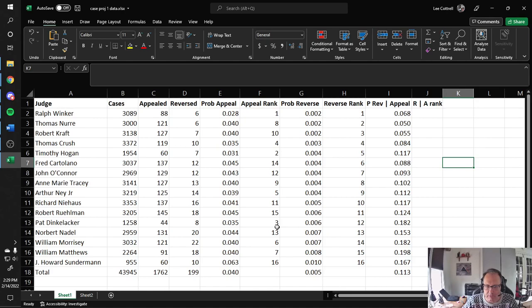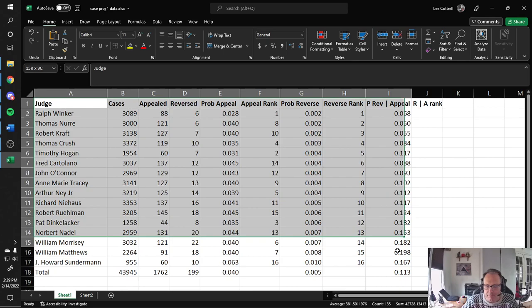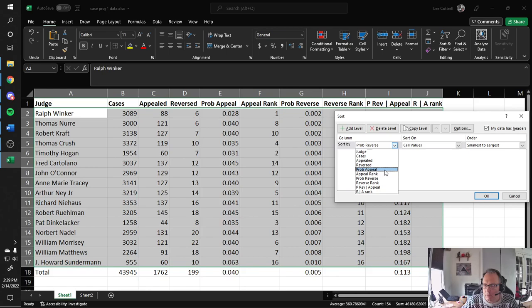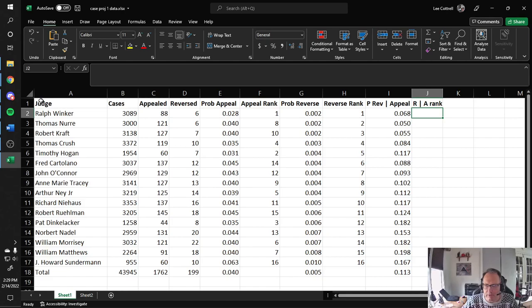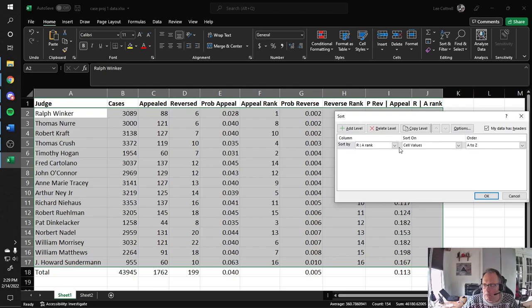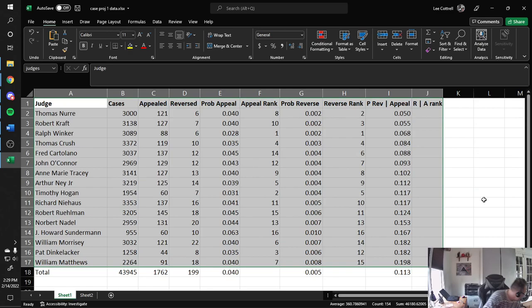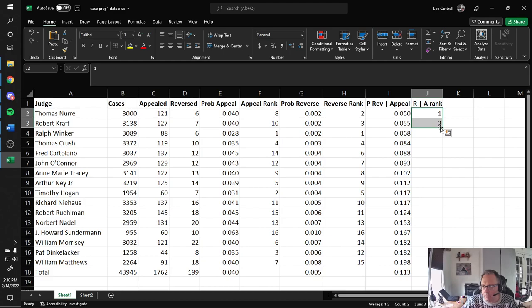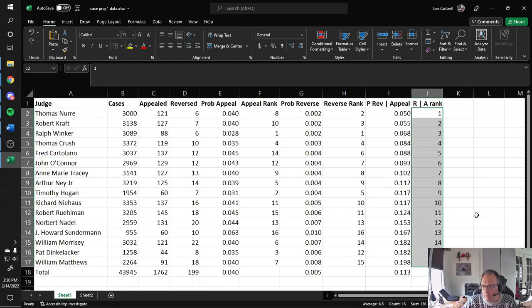Then I'll do the same thing for probability of reversal given appeal. I want the probability column, not the rankings — there's nothing there yet. Enter 1, 2, fill down. Outstanding. So now we have ranked these judges on three categories: Probability of Appeal, Probability of Reversal, and Probability of Reversal Given Appeal.